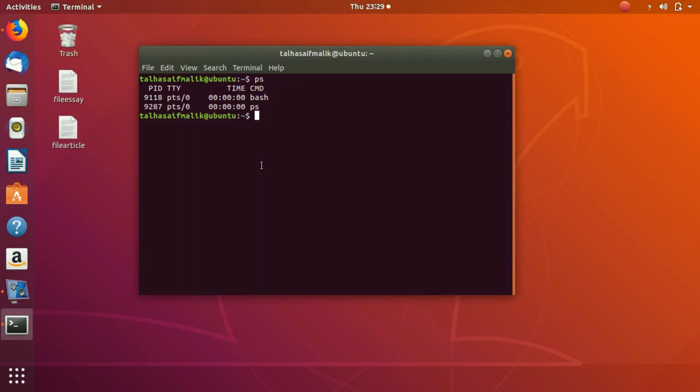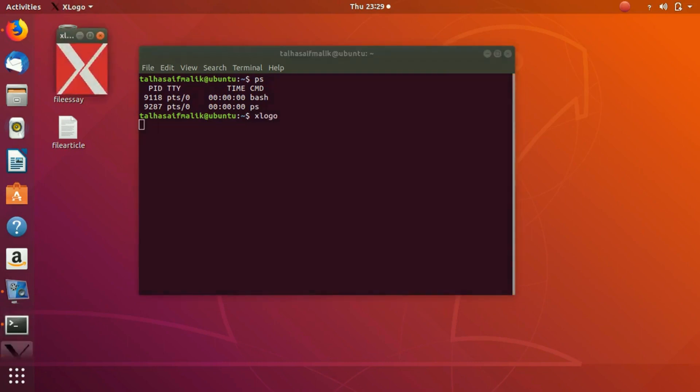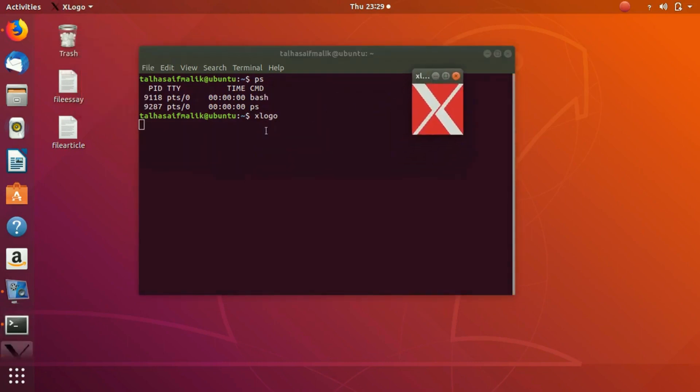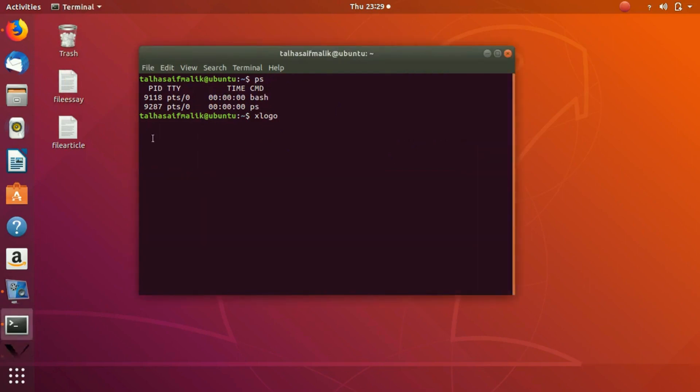Let's run an example and see how we can check out the processes and run them. If we run a process named x logo, hit enter, you can see that this is a process. It takes a lot of time here and we cannot run anything.